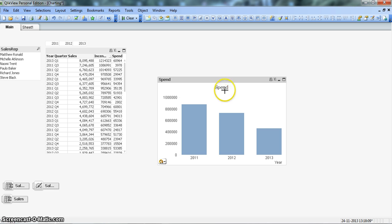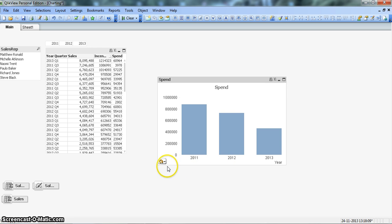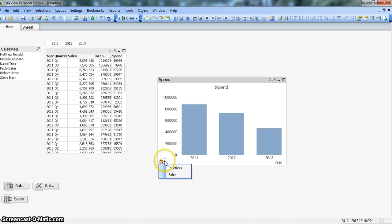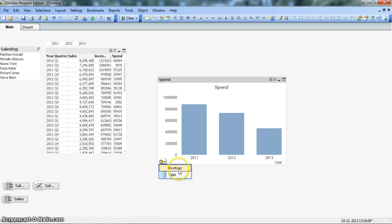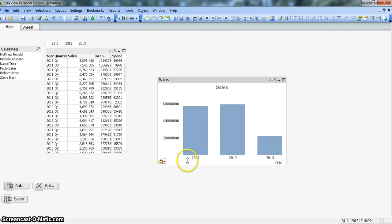For example, currently you can see the span chart we are showing for each year. Now if I want to see other charts I will just click here, this small icon, round kind of an icon.